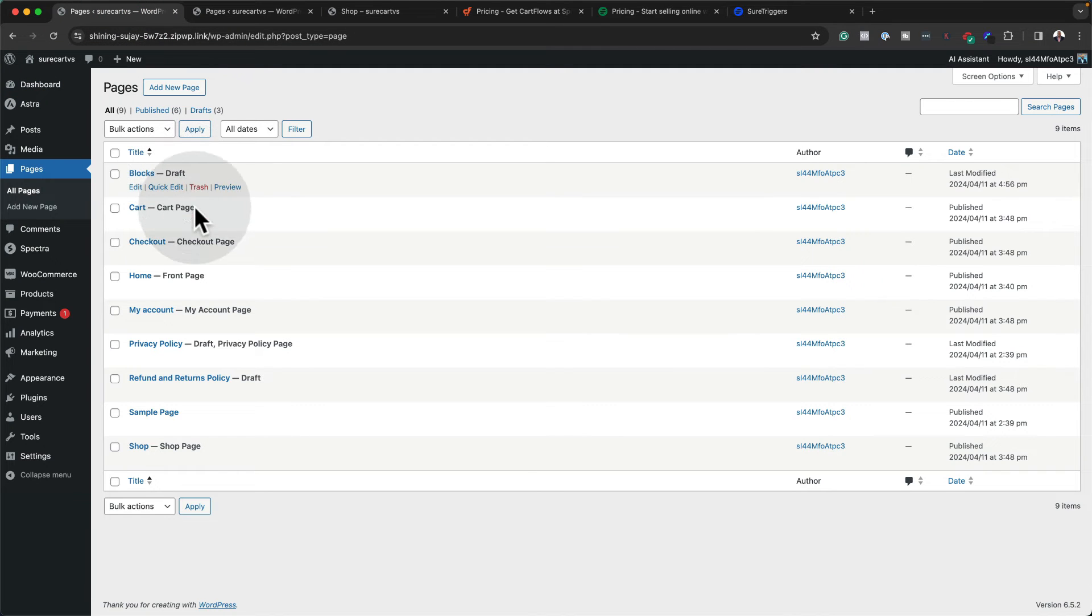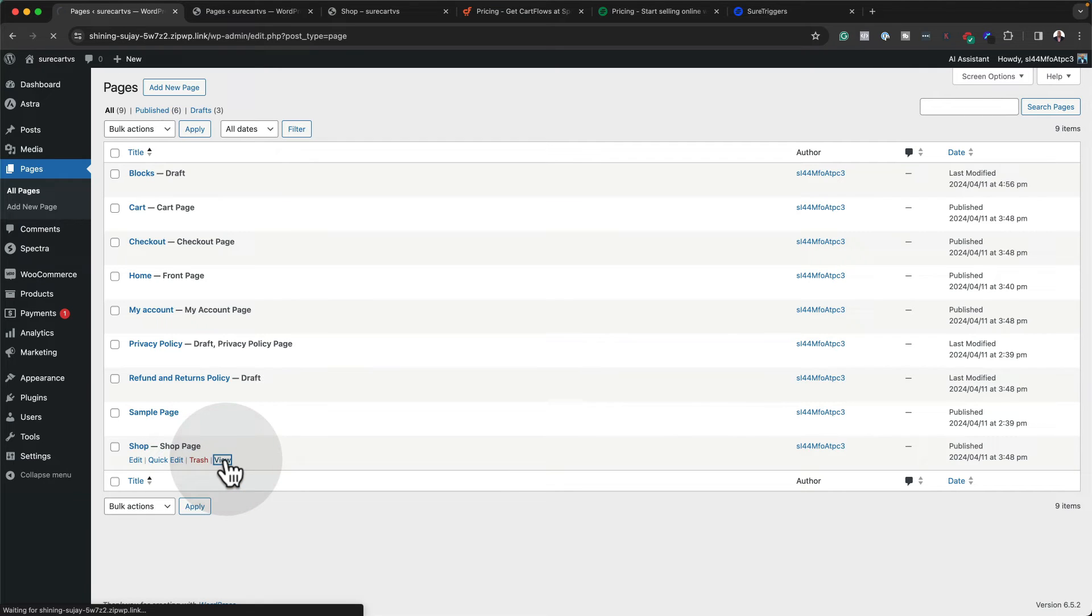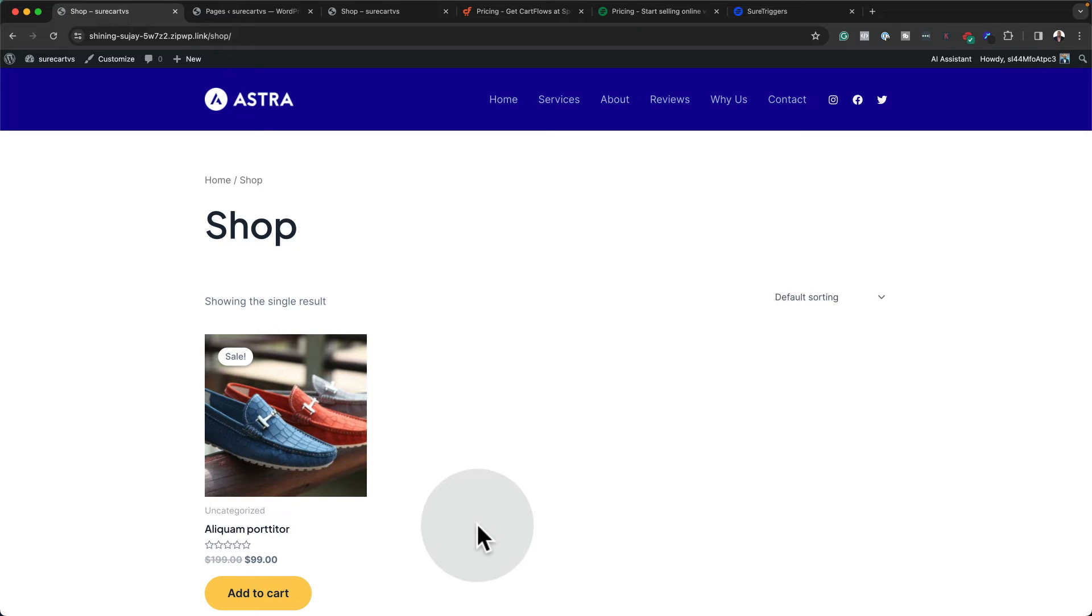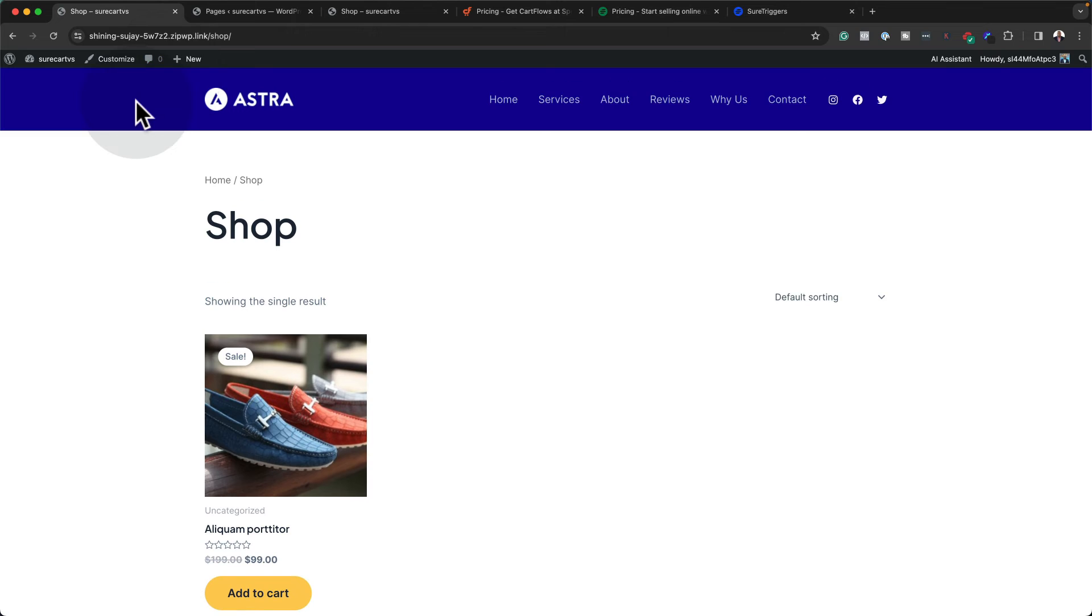Now WooCommerce also does the same thing. You have your checkout, your home, your my account page, and you also have your shop page. And again, if you click on view, this is where all your latest products would show. So on that front, pretty much it's the same sort of layout.